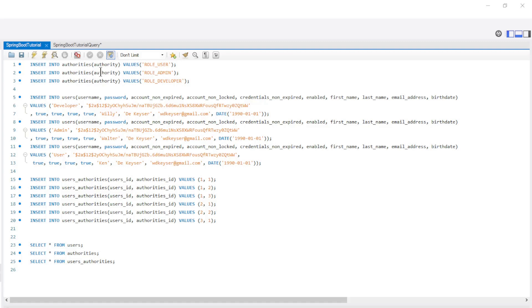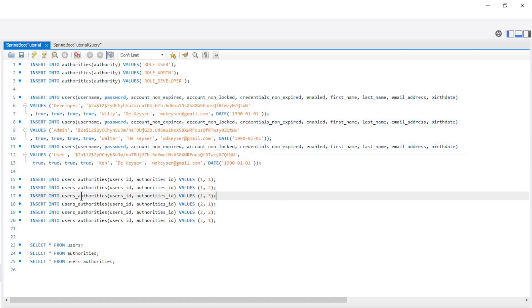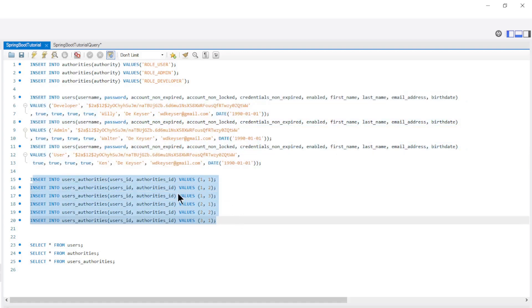This is the database we used in the Spring Security video series. We have the Authorities table with three authorities, the Users table with three users, and the Users Authorities table with the relations.